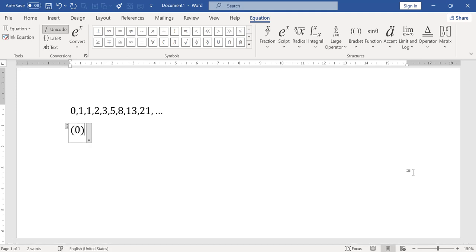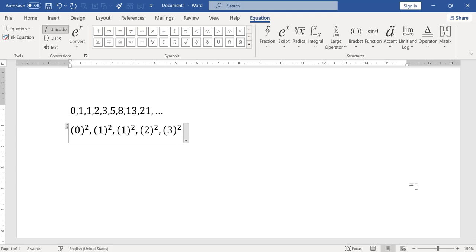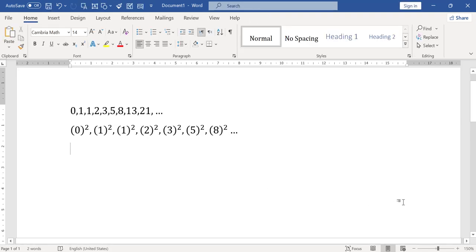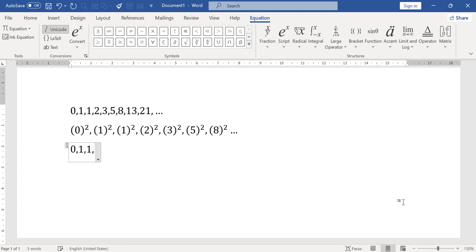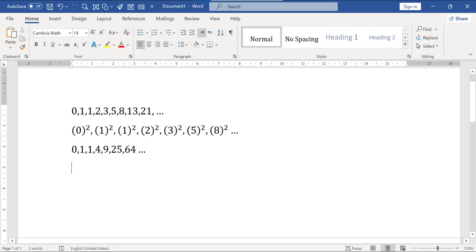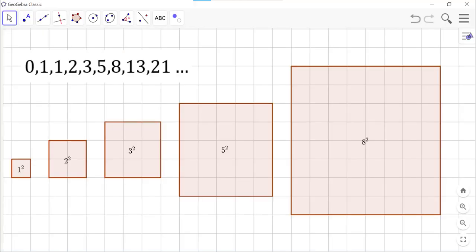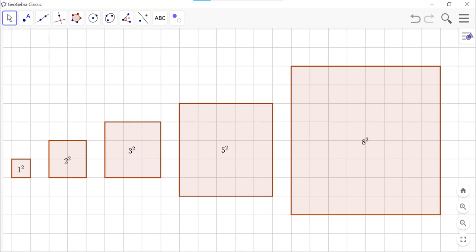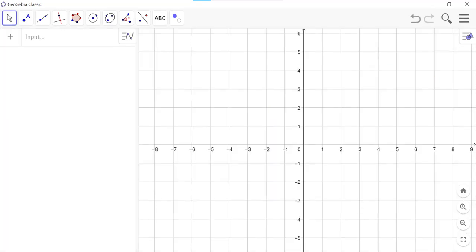Let's first square the Fibonacci numbers. Now, consider these as the sizes of real squares — like shapes. If we draw these squares in such a manner that at least one side of each square touches some other square alongside it, we get a spiral pattern. Let's draw squares of Fibonacci numbers in such a pattern using GeoGebra.